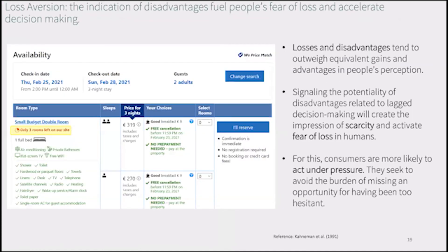Loss aversion is another psychological effect used abundantly in online commerce and booking websites. Individuals weigh losses and disadvantages more heavily than equivalent gains and benefits. Therefore, we tend to avoid risks even if they hold greater potential for gains. When we're facing a situation of scarcity — whether real or not — this activates our fear of loss and we tend to act more quickly. Booking websites harness this by indicating that there are only a few rooms left or a few articles in stock, signaling scarcity.